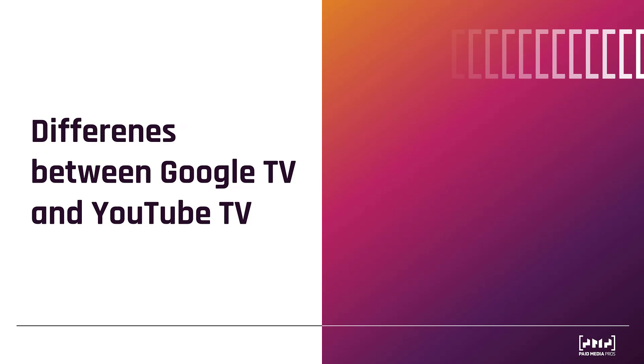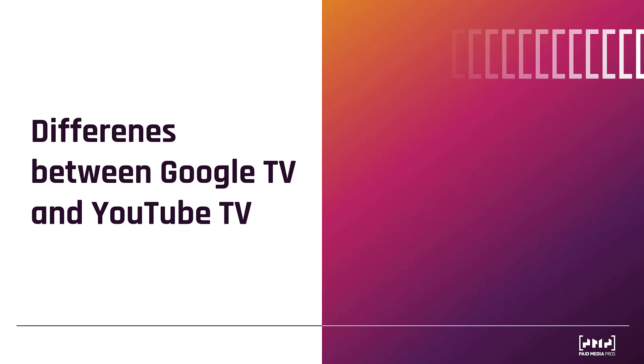As for the differences, there are a couple. One is the ad formats. We're going to see once we get into Google Ads that Google TV, as of right now, only allows non-skippable 15 second in-stream ads and six second bumper ads. For YouTube TV, you can still use bumper ads and non-skippable in-stream ads, but YouTube TV does have the option for skippable in-stream ads. And for YouTube TV, your non-skippable in-stream ads can be 15 seconds or less, 30 seconds, or 60 seconds. The Google TV non-skippable option is only 15 seconds. So a decent difference.